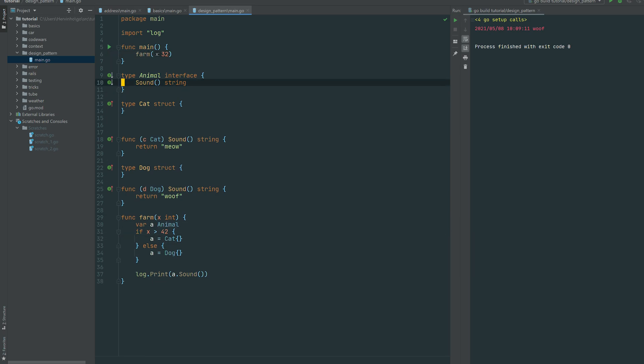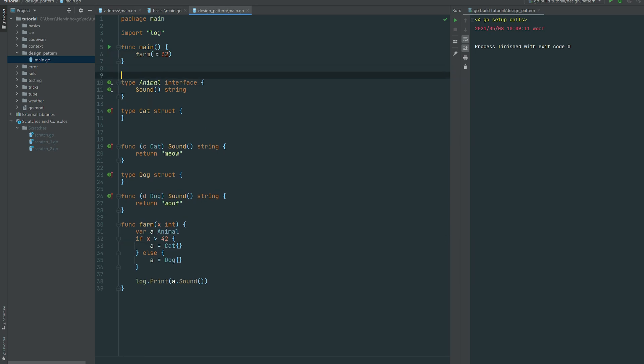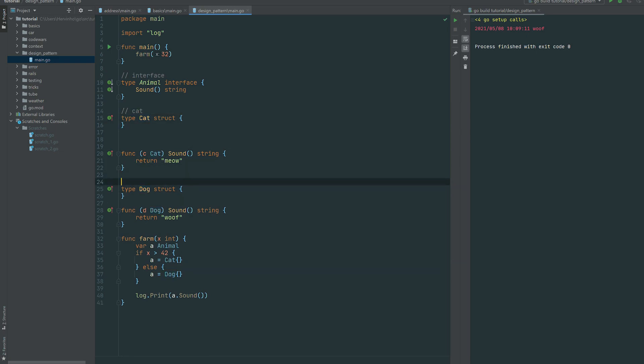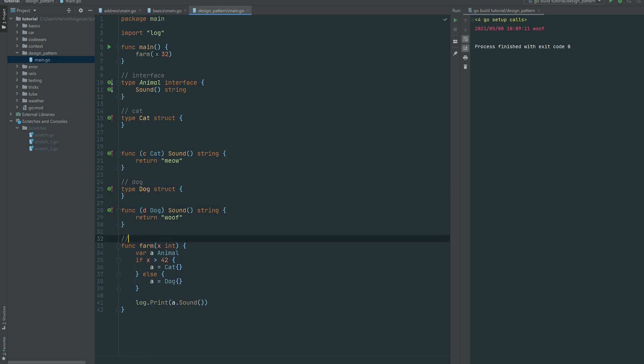Let's just add some comments to add some visibility to the structure of this script. So we have our interface animal, we have our cat, and we have our dog here, and we have the farm function.